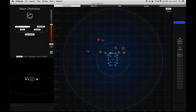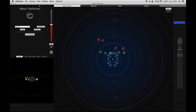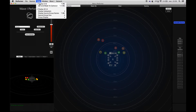First of all, let's take a look at the view menu. This menu contains various display options. The two first ones are used to show, hide, or modify the display of the background grid.